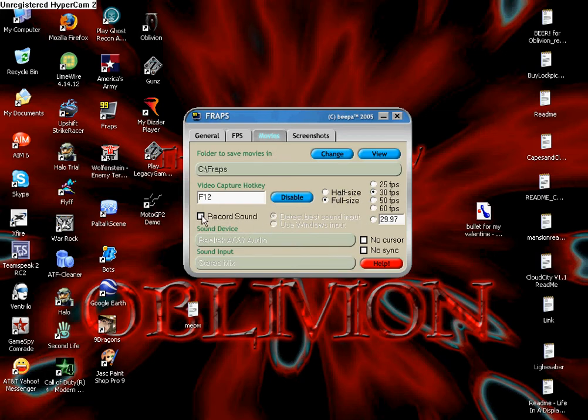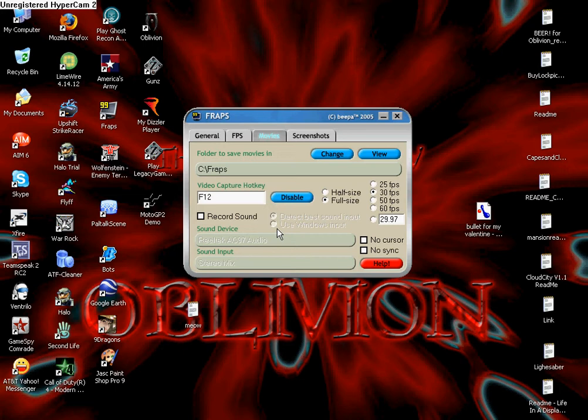You can click on record sound and it will record the sound of any game you have. Or you could set it to use as Windows input, which would be you talking or something like that.